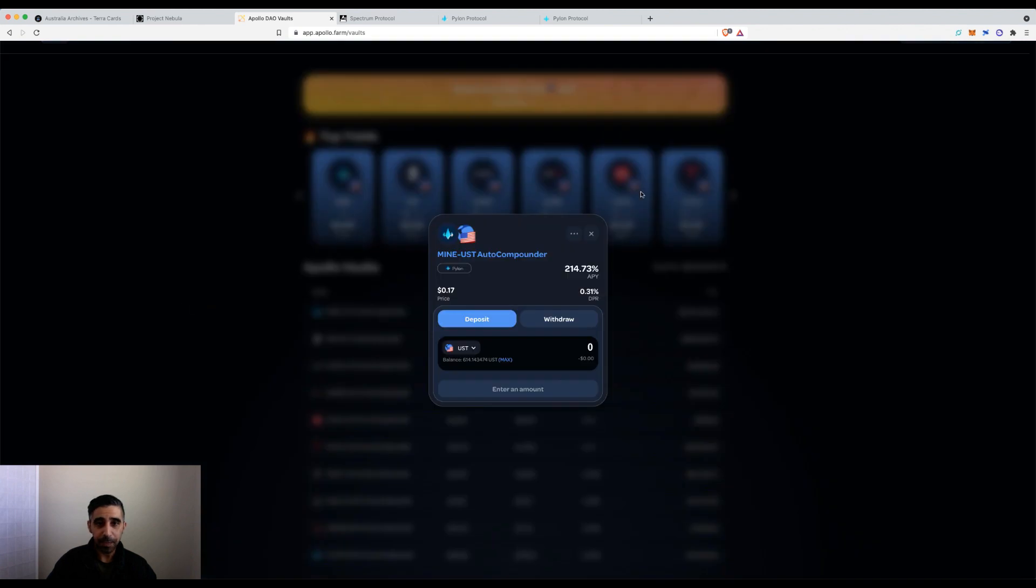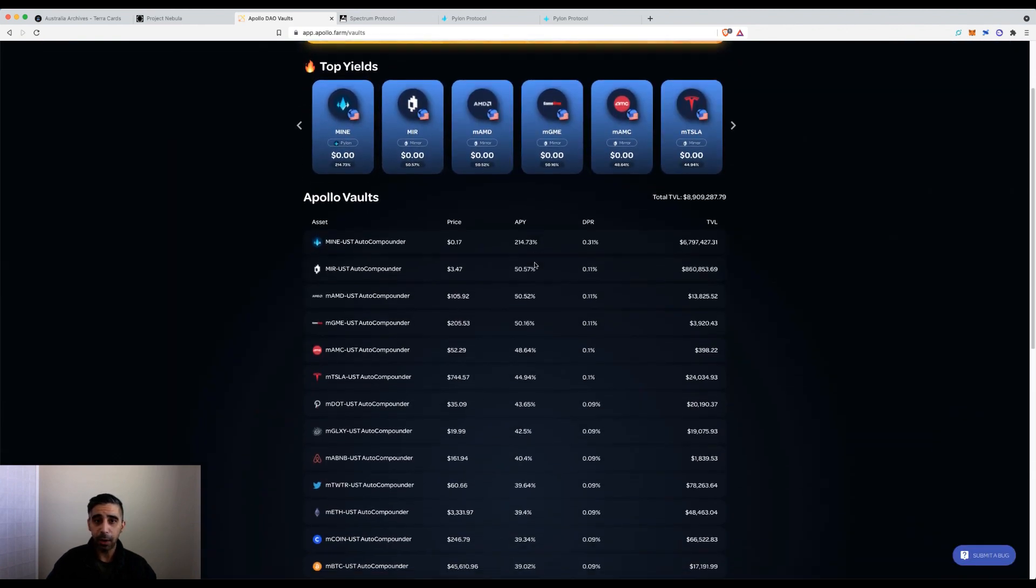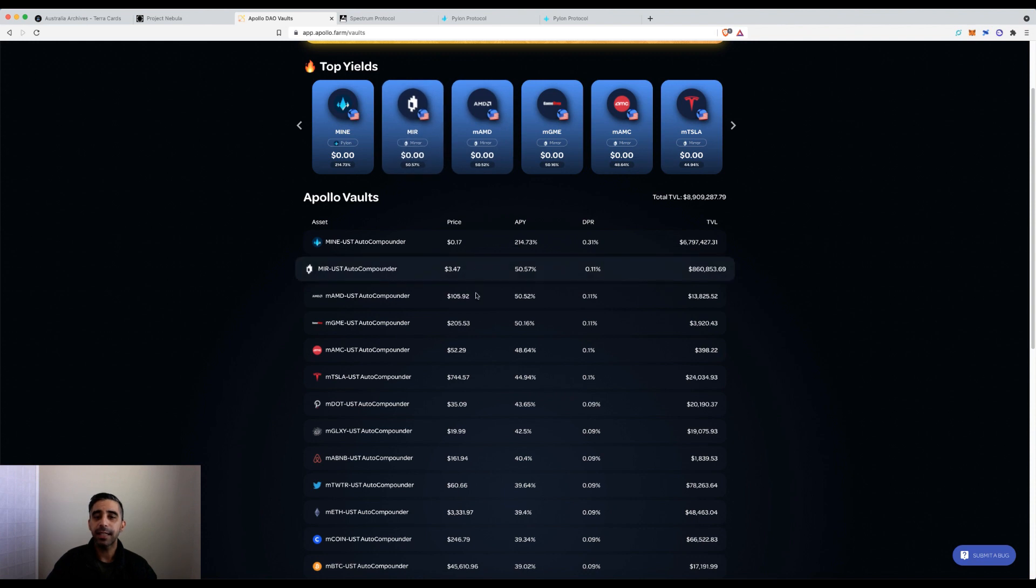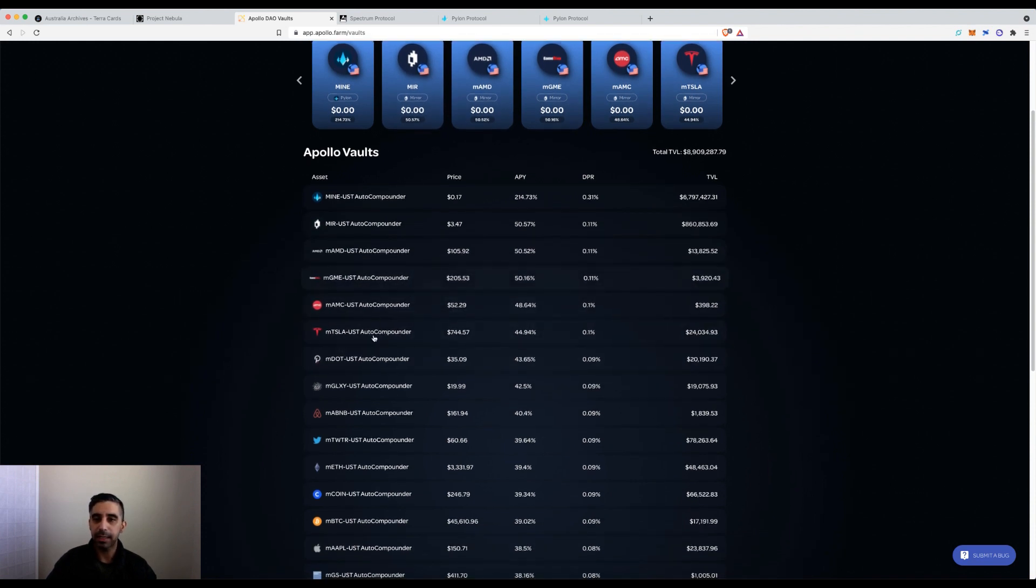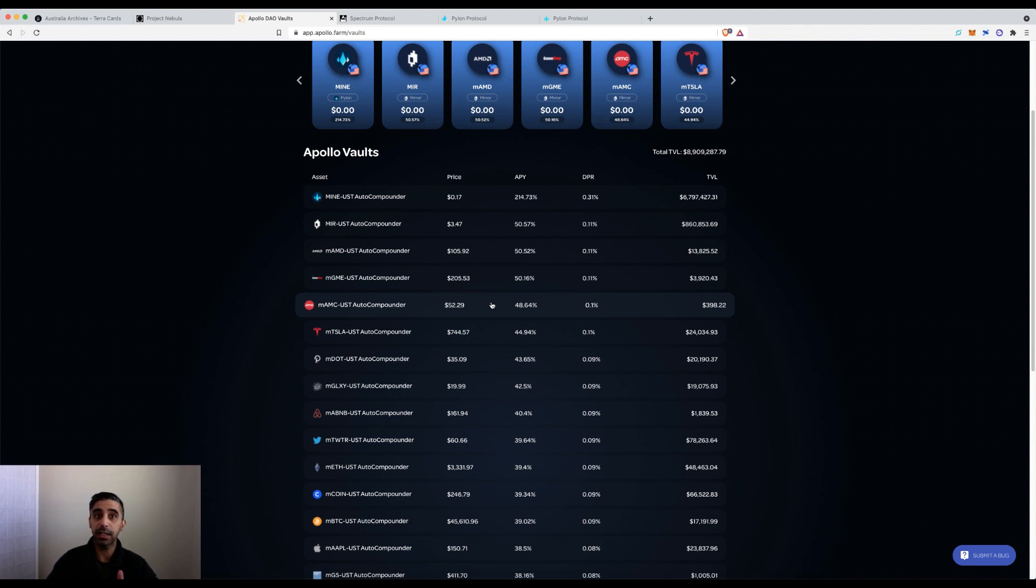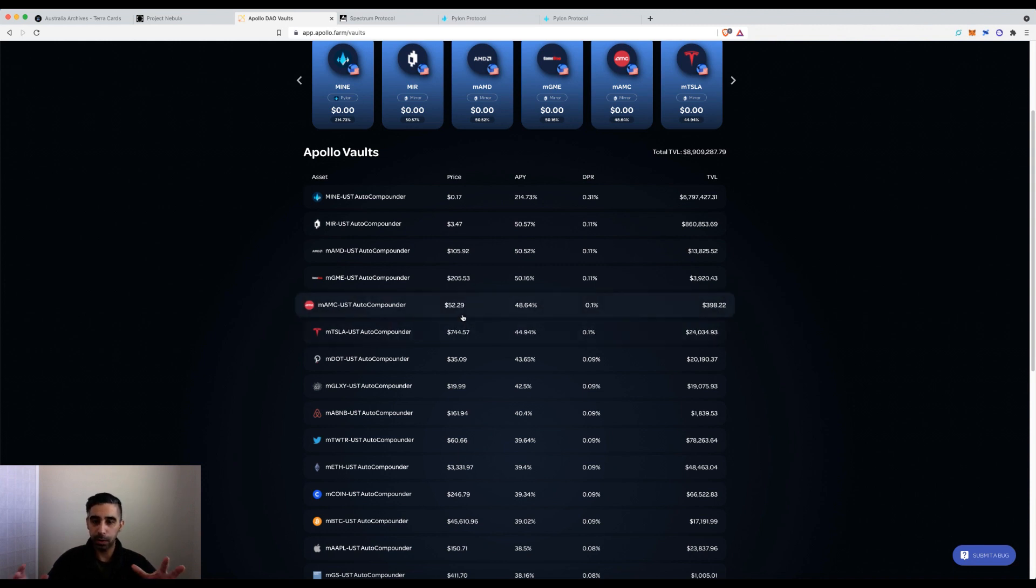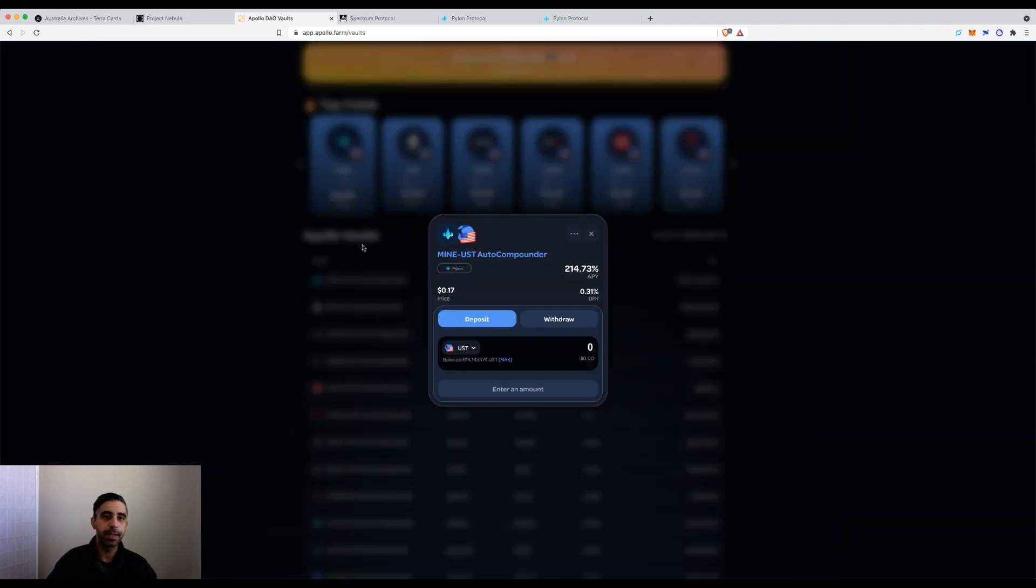I'm going to use the Mine vault. Essentially anything that gives a governance token as a reward can be a strategy. It defaults to harvesting the governance token and selling it equal sides, not just for dollars. It sells equal sides so it can enter the LP again, so your deposited amount on both sides is constantly going up.